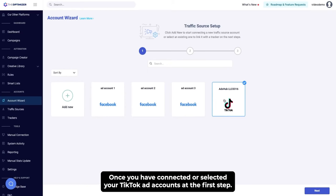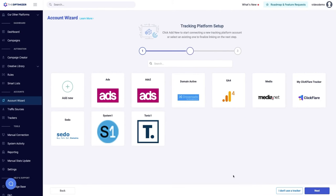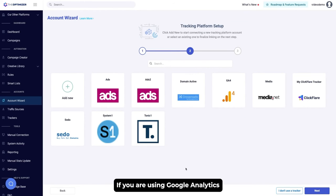Once you have connected or selected your TikTok ad accounts at the first step, click Next.